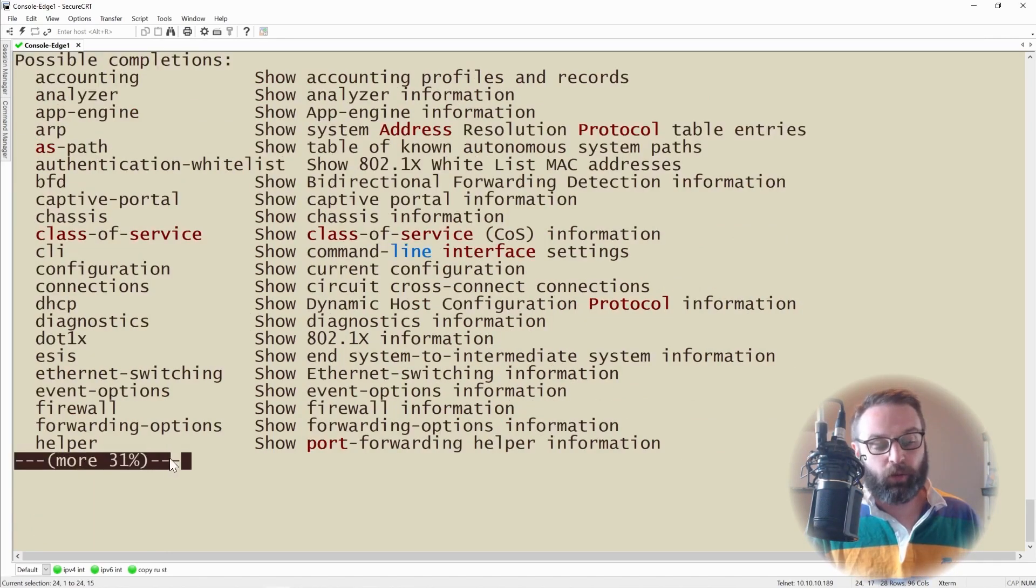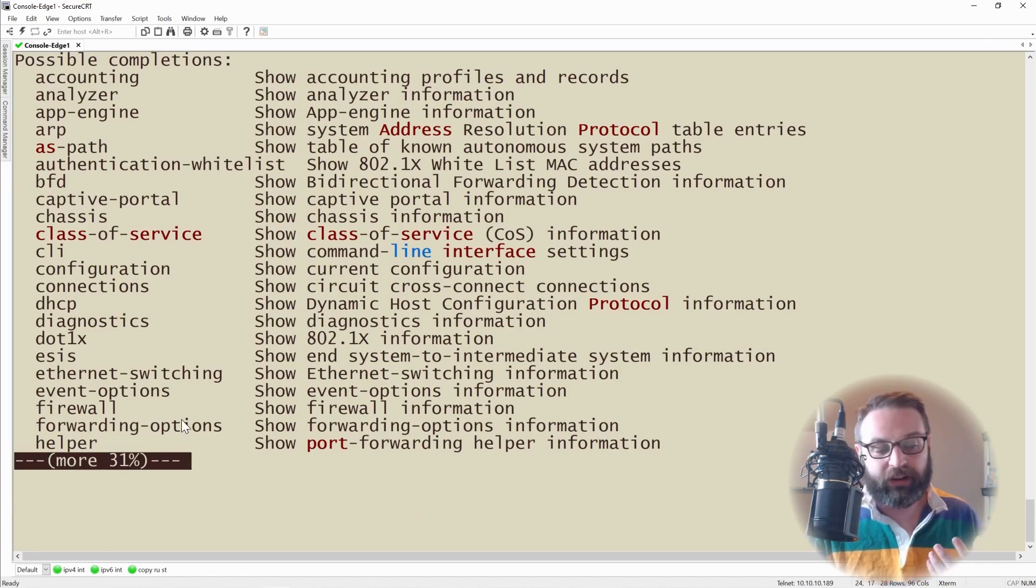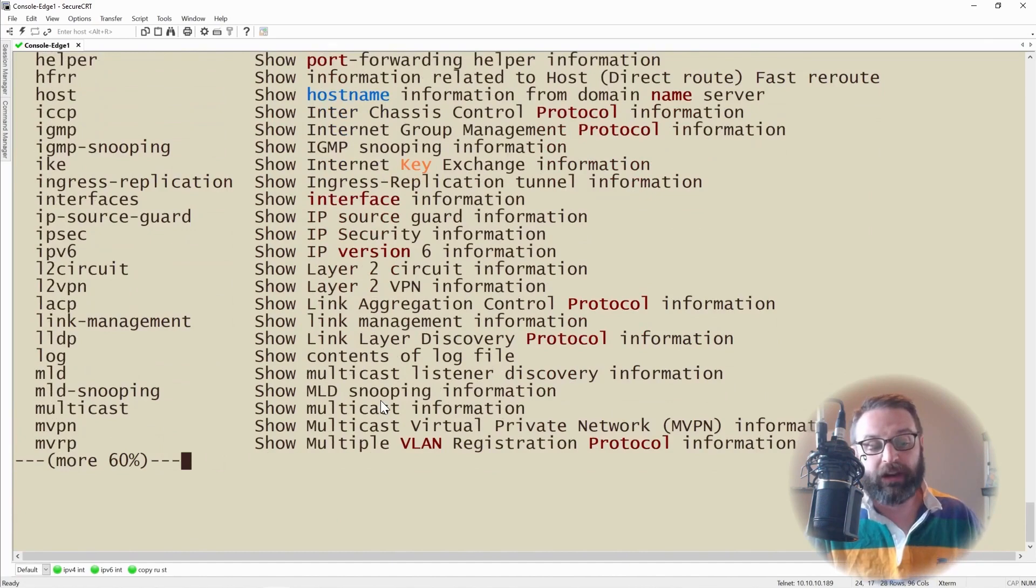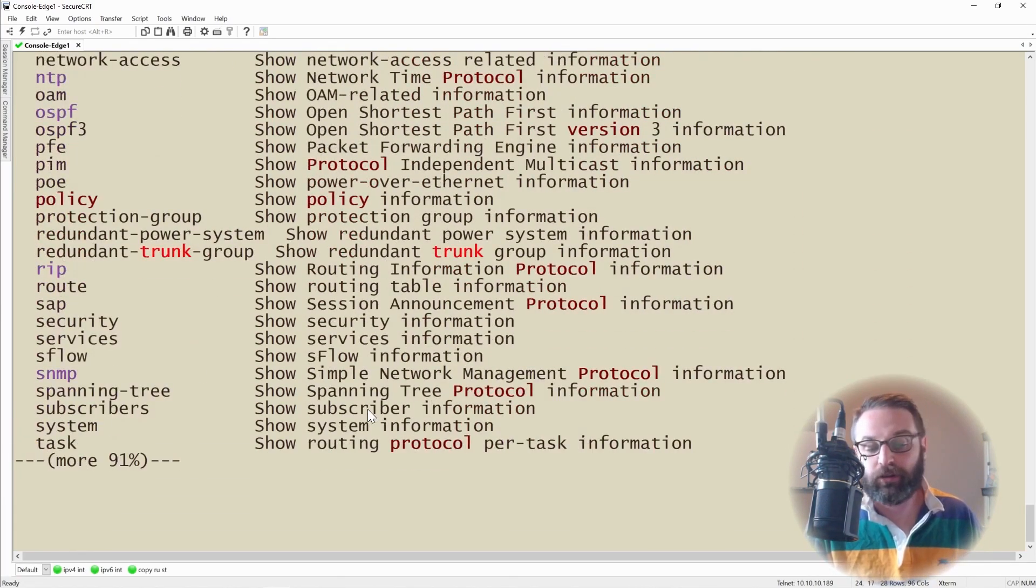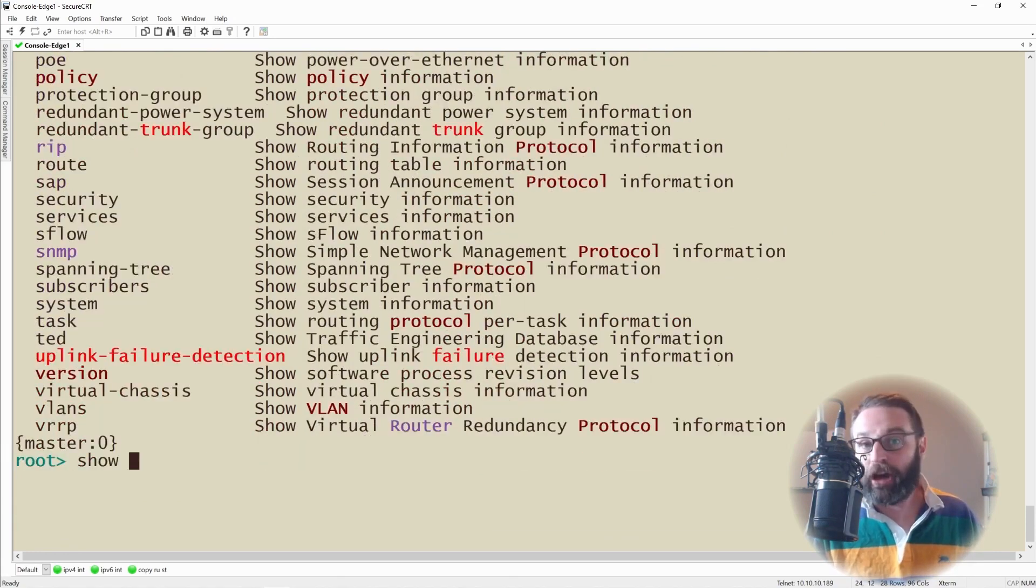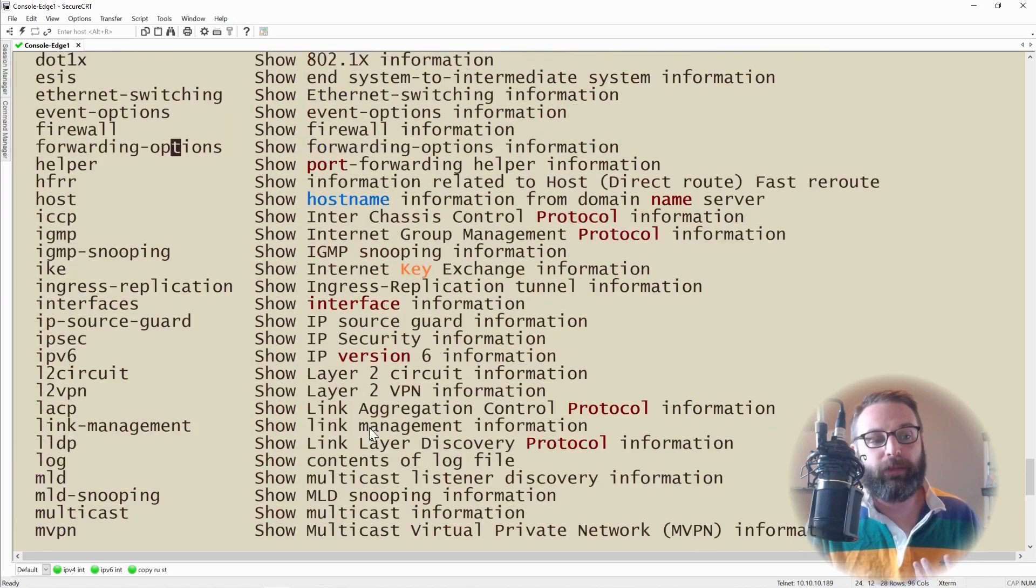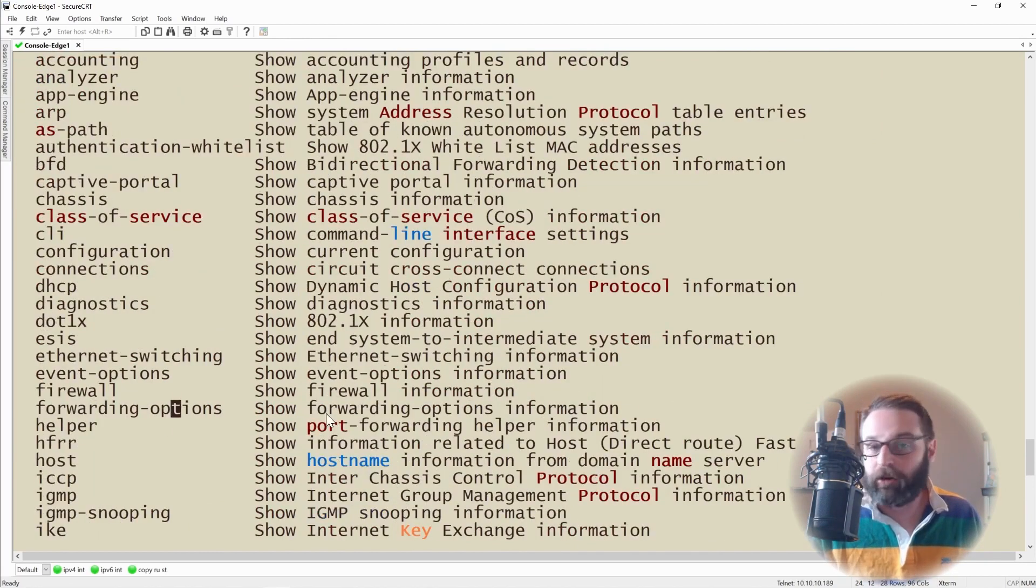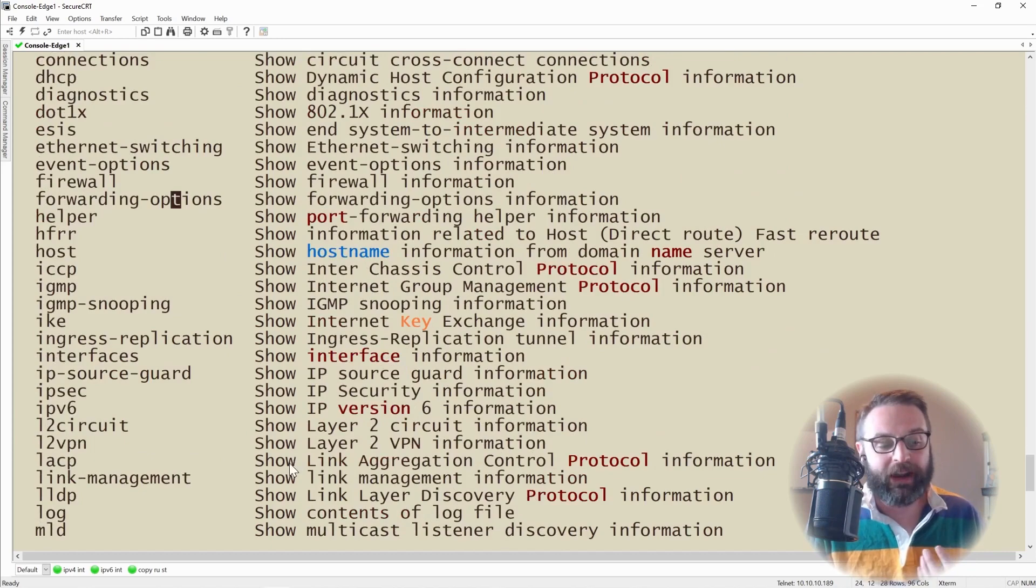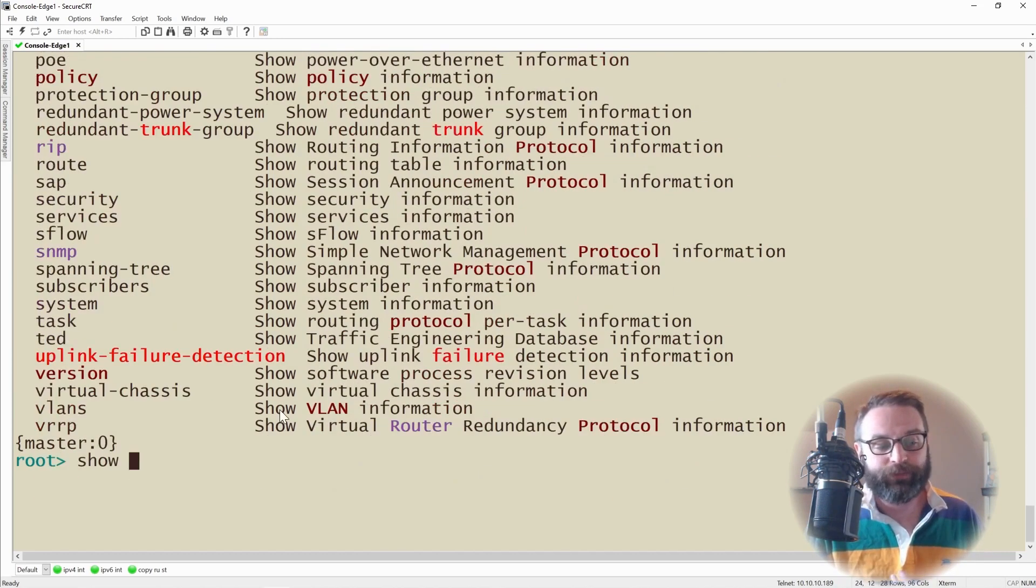It does say right here that I'm only displaying 31% of all of the options available to me. If I press space bar, it'll jump down to the next 30% or so, then space bar again, and it shows me the next 30%. Now we can see all of the show commands that I can type here. Obviously there's a lot of different operational commands that we can type, and it gets even more complicated as we dig into these anymore.